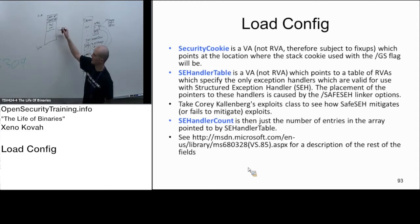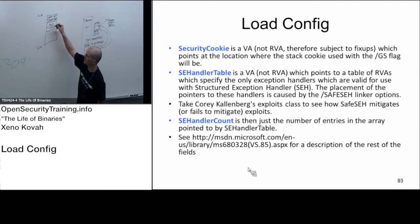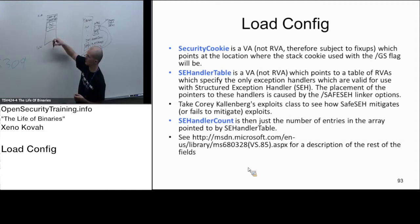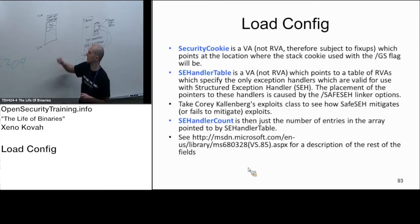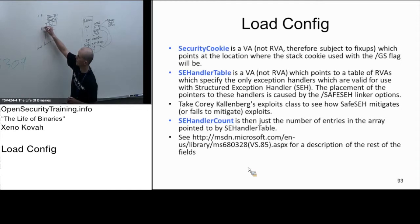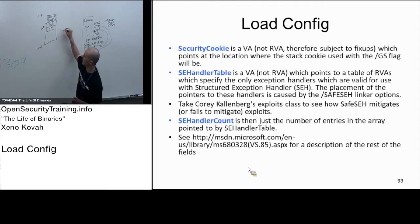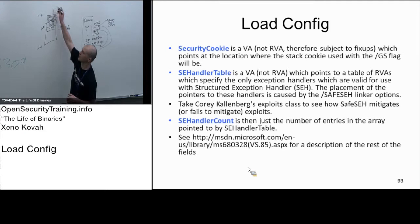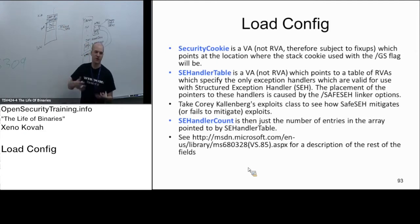What happens when you have a buffer overflow is you've got one local variable that takes user input and the code is wrong so it allows the user to put too much input. While the stack grows towards low addresses, memory writes go from low addresses to high addresses. So when you're doing string copy or mem copy, the attacker's data comes in and he writes and writes and writes, overflowing one local variable, then other local variables, and eventually keeps going depending on how the copy is set up.